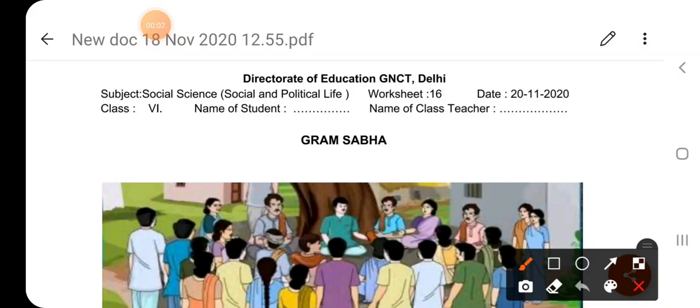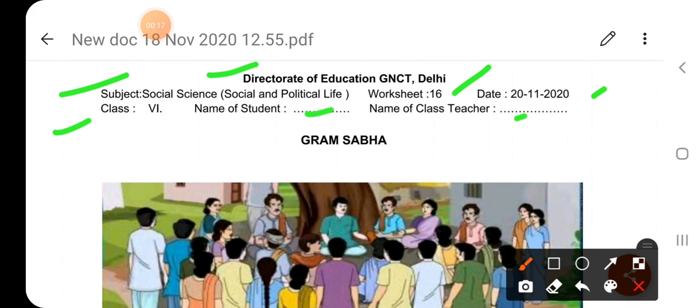Good morning, dear students. Today we discuss worksheet number 16, dated 2011-2020. This worksheet is provided by the Directorate of Education, GNCT Daily. Subject: Social Science, Class 6. Name of student, name of class teacher, topic of this worksheet: Gram Sabha.